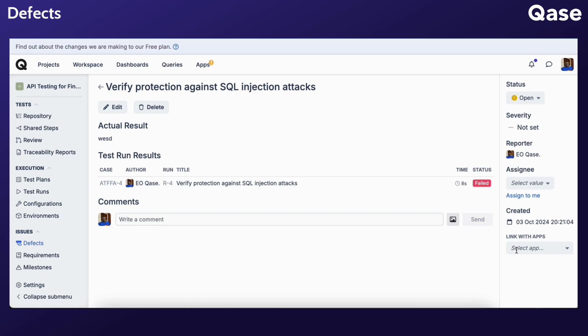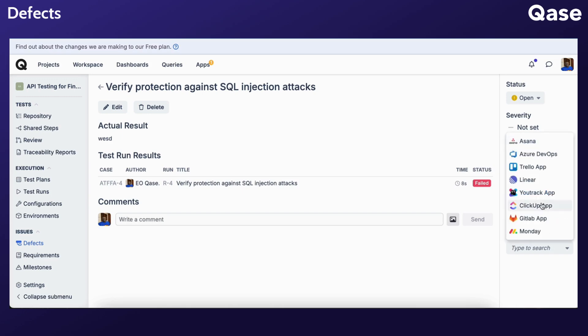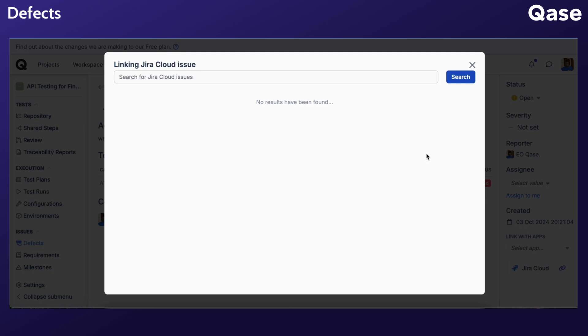To link the defect to a third-party app, click Select Apps and pick an app of your choice. Then proceed to linking the defect to an existing issue.